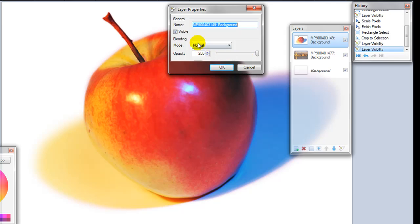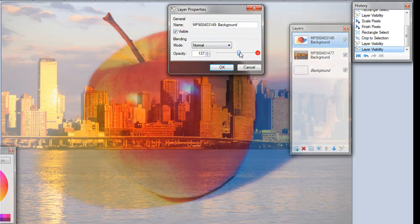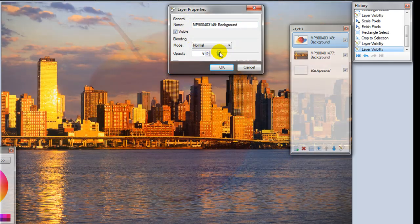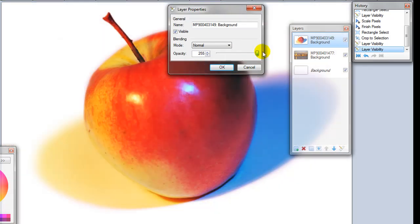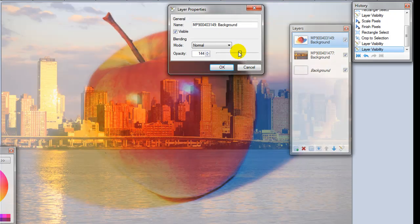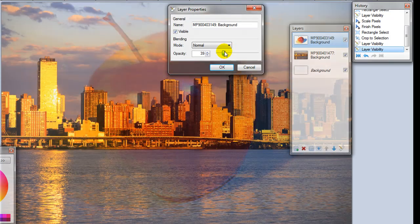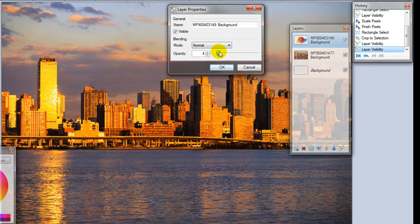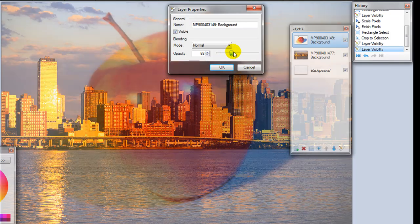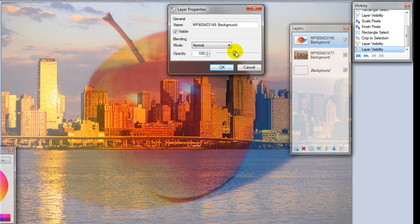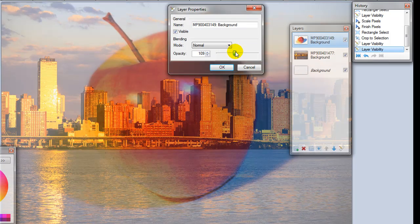Now there's a couple things to note. First of all, you can always adjust the transparency on any layer in the layer properties. So if I just turn the opacity down, you can see the apple kind of fades into the distance. Sometimes that's all you need in order to blend the layers together.